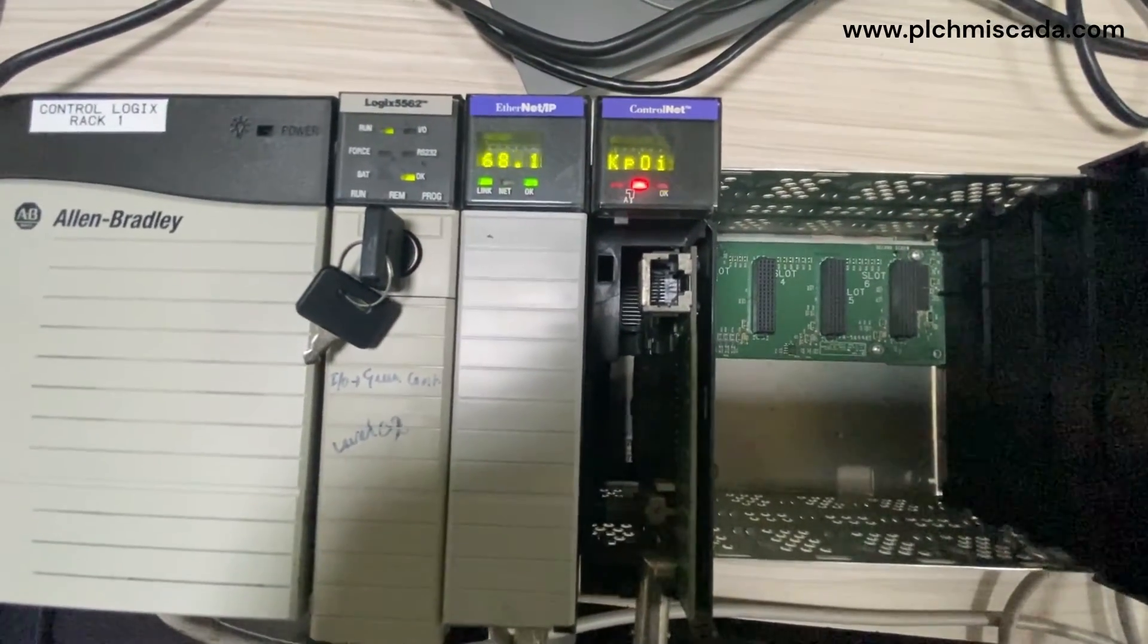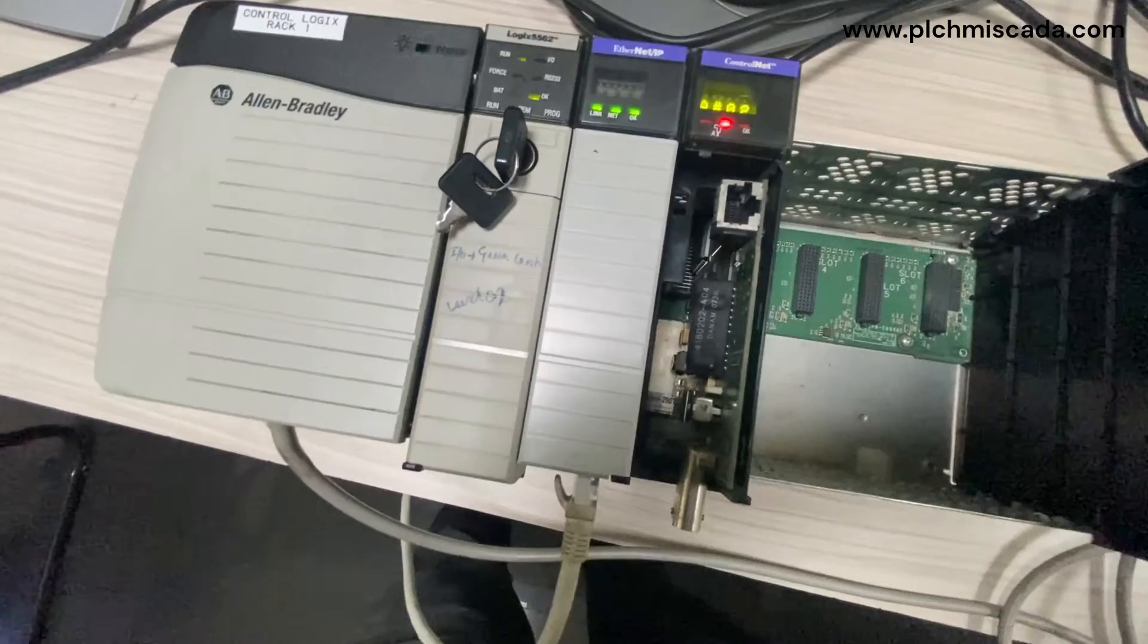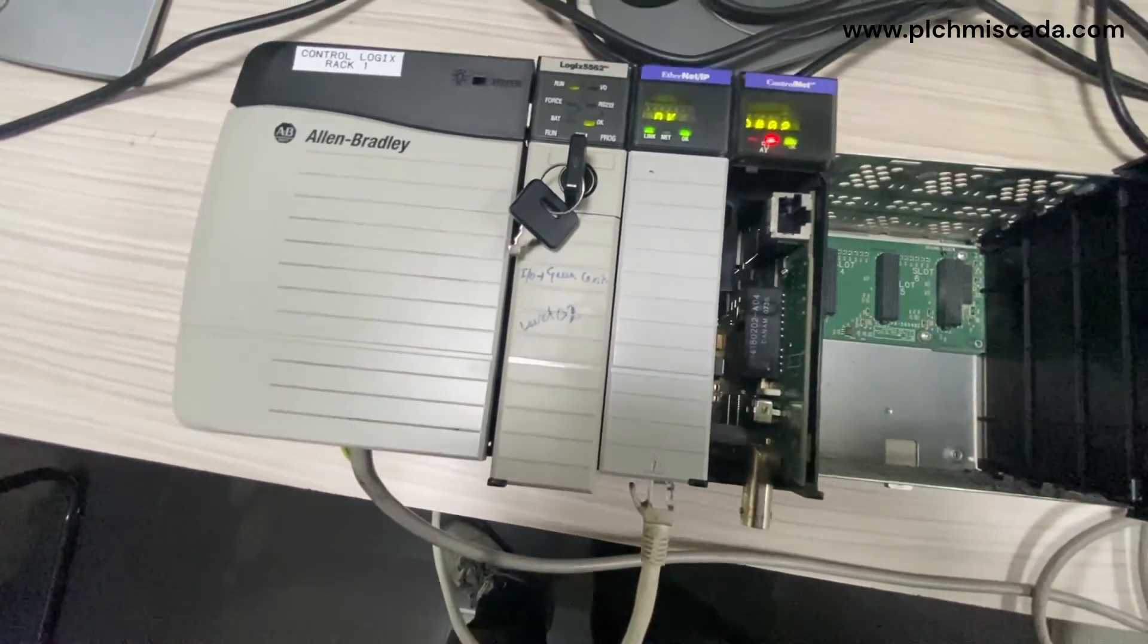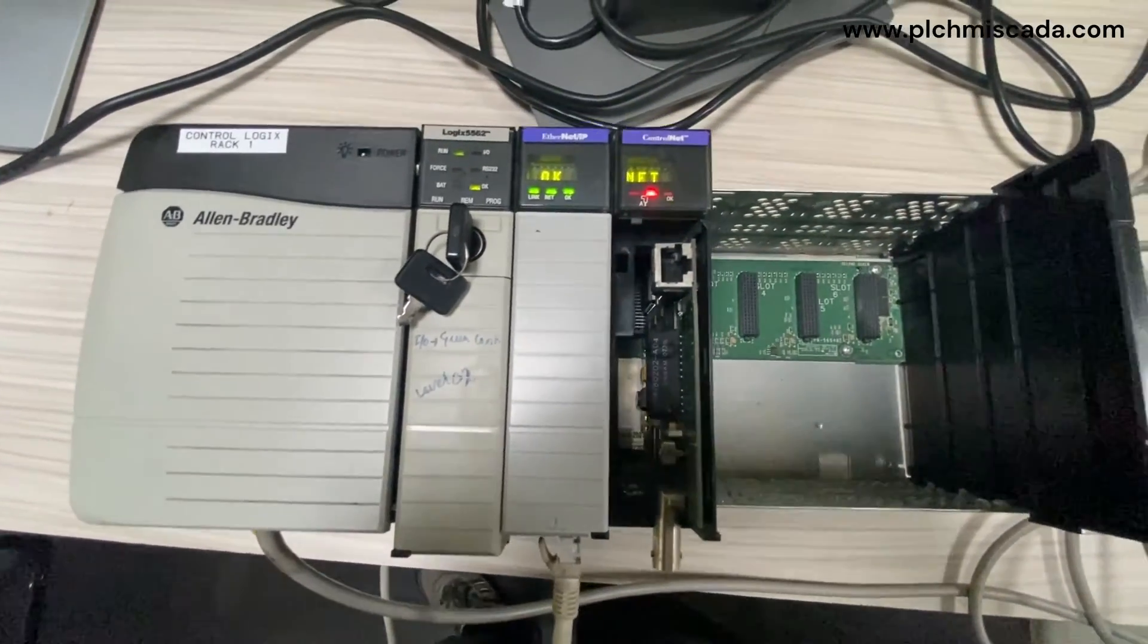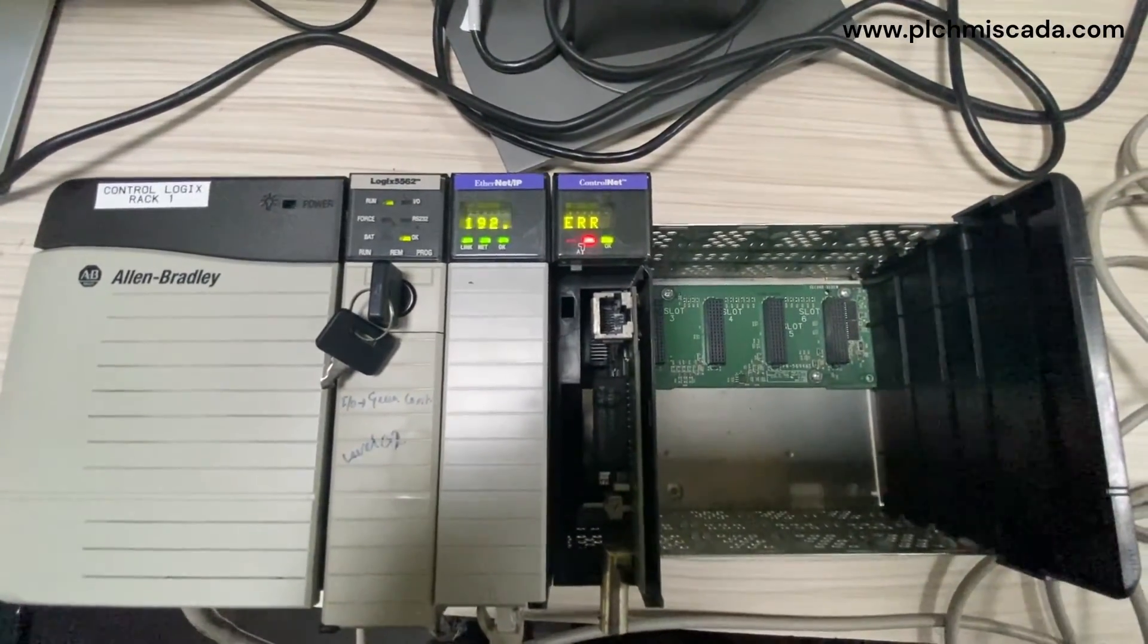Today we'll discuss the most asked question from a beginner PLC programmer: How to upload the program from a PLC?